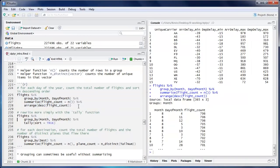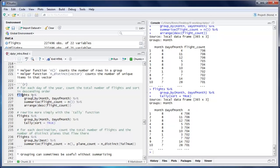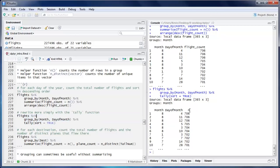There's a handy shortcut called tally(). We can rewrite what we just wrote: instead of summarize with n(), use tally(), and instead of arrange descending, use sort = TRUE. The difference is that with tally() the column name is just 'n', whereas with the n() function you can define the column name yourself. If there's a way to define the column name in tally(), I don't currently know what it is.